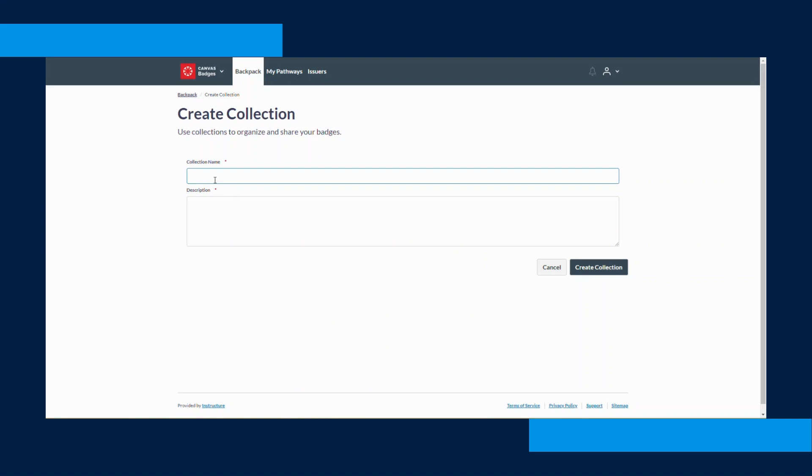You'll need to give your collection a name and a description. The description can be as long or as short as you'd like it to be. Once you've filled out that information, click the Create Collection button in the bottom right hand corner.